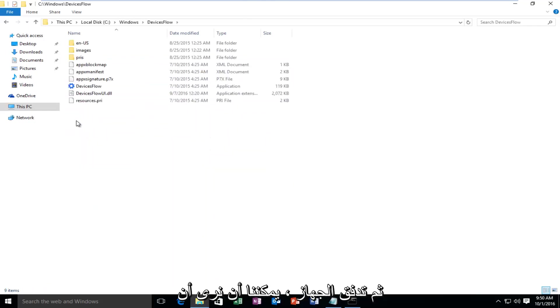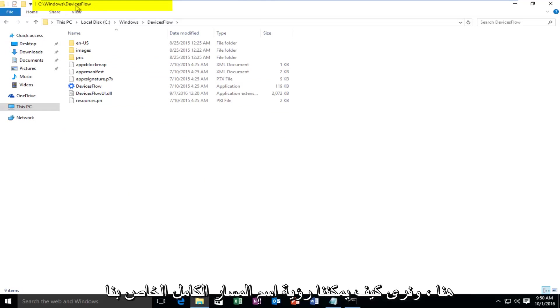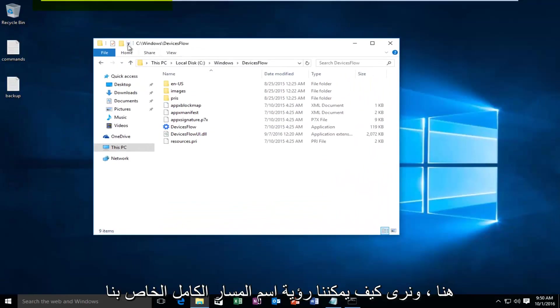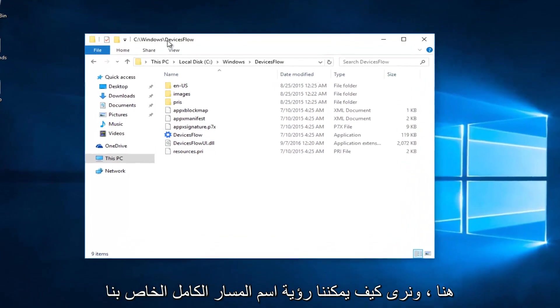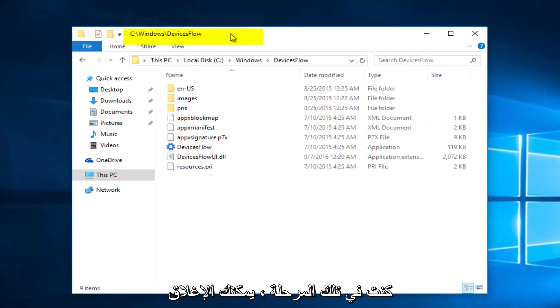We can see that the full path name is listed right above here. See how we can see our full path name, whereas before it would just tell us the folder name of whichever folder we were on.